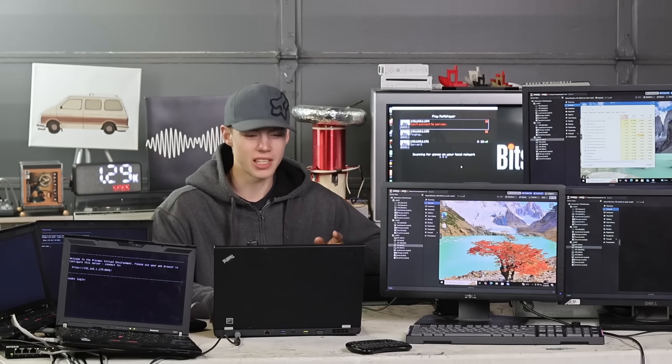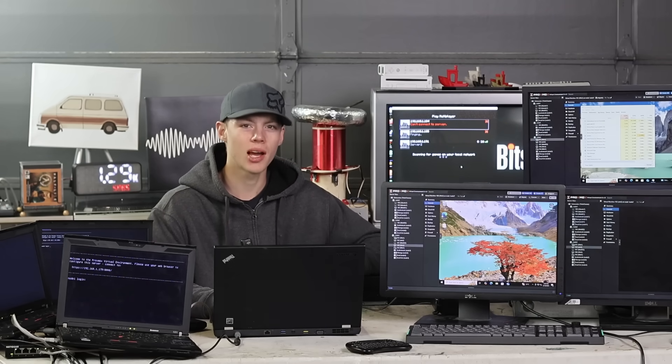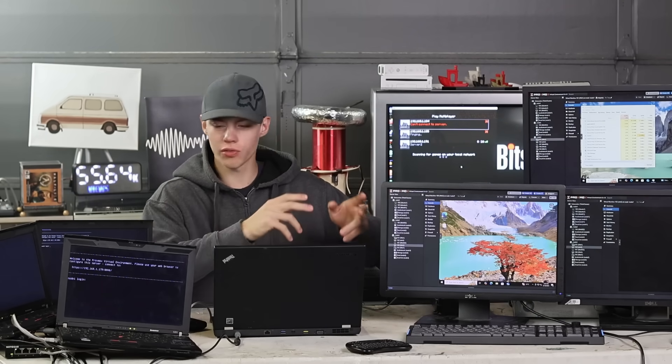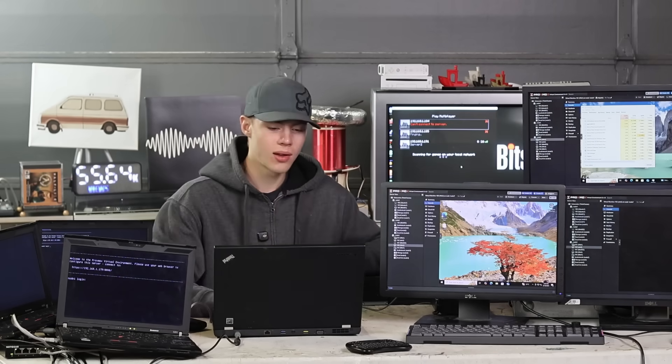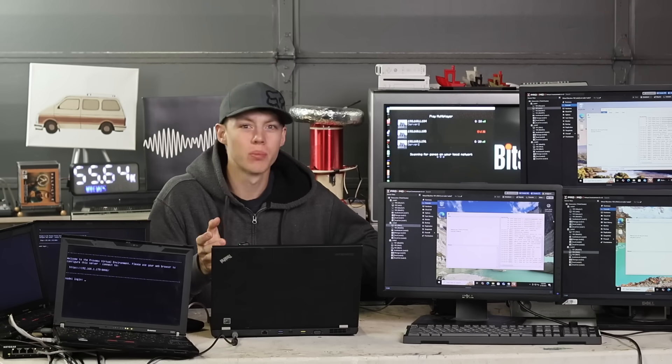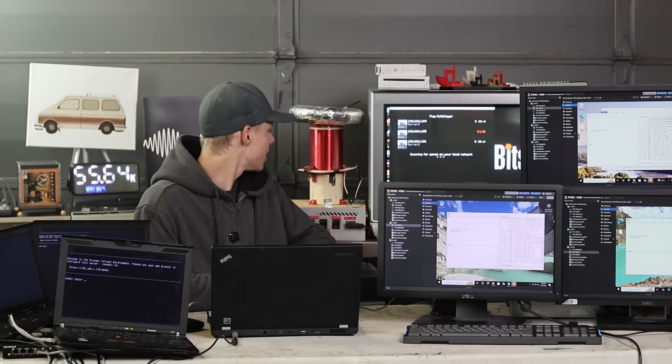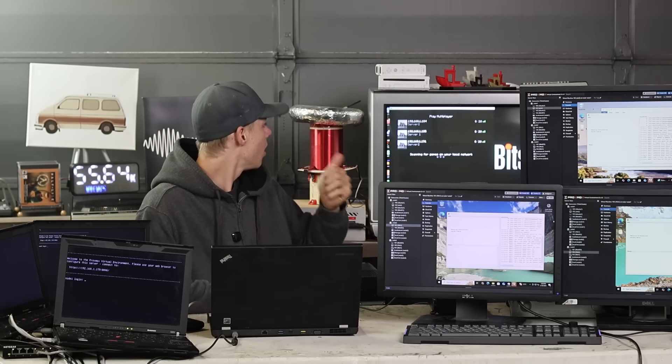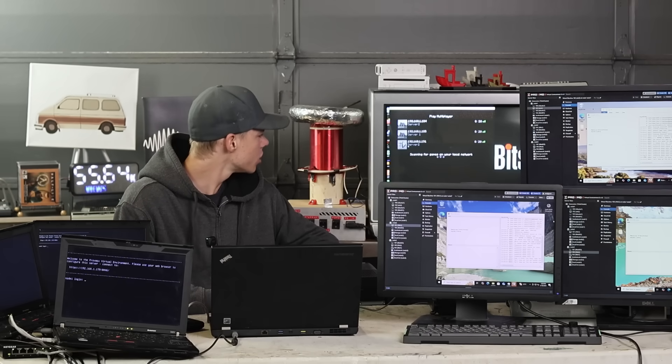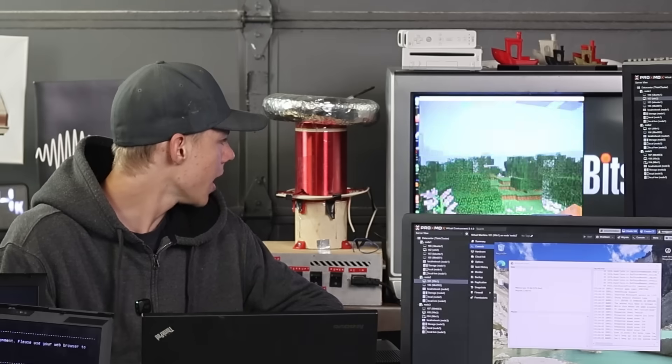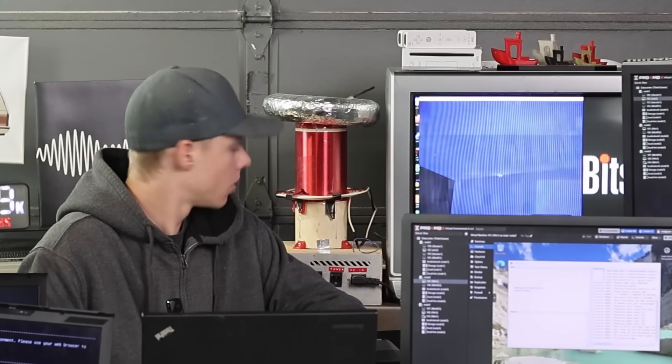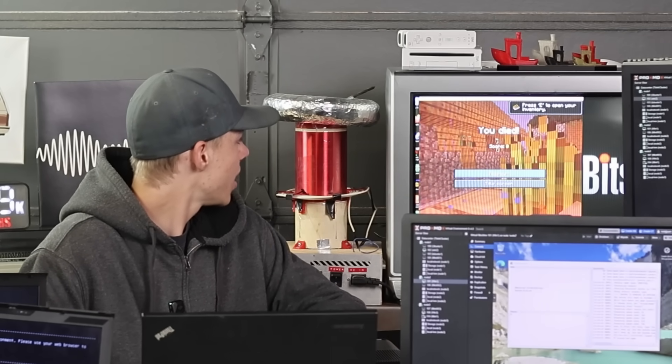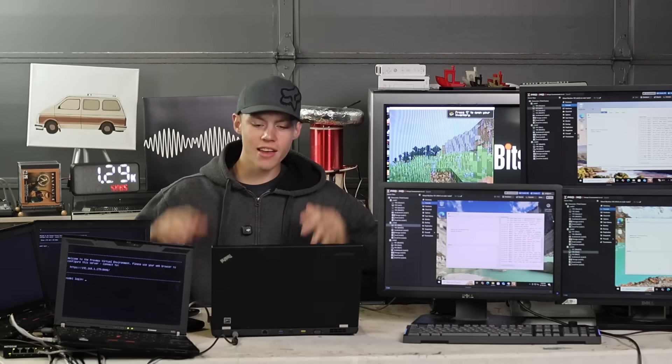Okay, that migration definitely took more than a few seconds but they're all back online. If I refresh my Minecraft here, all three of the Minecraft servers are running and I should be able to connect to them. Yeah, no issues there. And the third server. Oh I'm dead on this one apparently. But yeah, no issues there either.